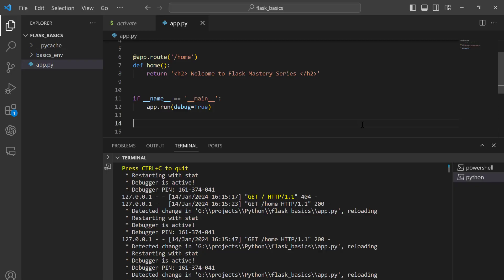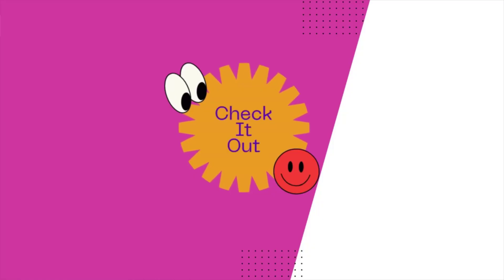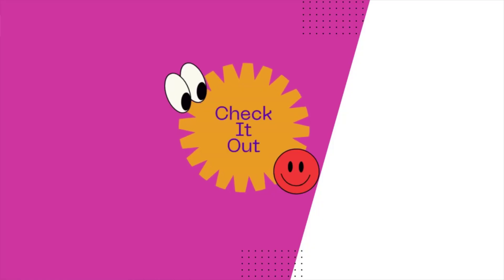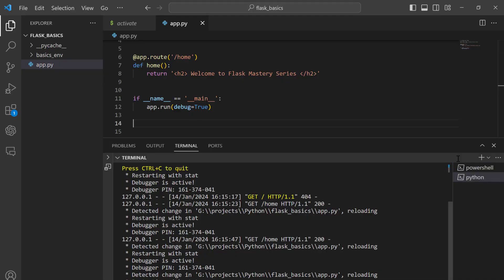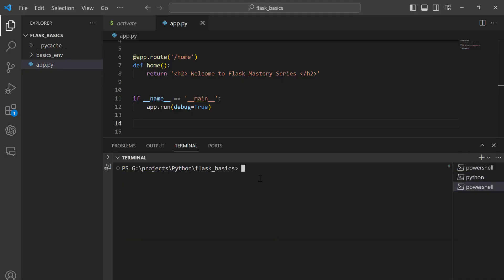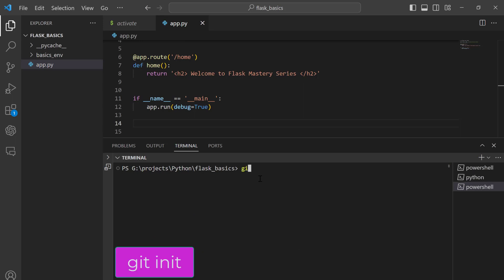Now let's initialize Git in our project. If you are new to working with Git and GitHub, I have attached the link to my Git and GitHub series within the video description. So let's go ahead and open a new terminal. To initialize our project with Git, we are going to use the git init command.